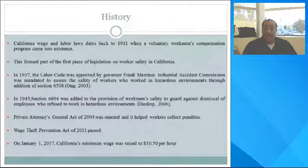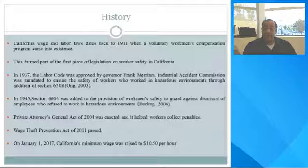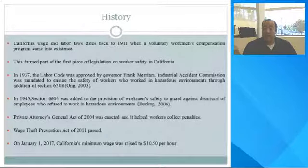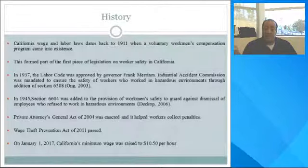California wage and hour labor laws date back to 1911 when a voluntary workman's compensation program came into existence, forming part of the first piece of legislation on workers' compensation in California. In 1937, the Labor Code was approved by Governor Frank Merriam. The Industrial Action Commission was mandated to ensure the safety of workers in hazardous environments through the addition of Section 6508. In 1945, Section 6604 was added to guard against dismissal of employees who refuse to work in hazardous environments.